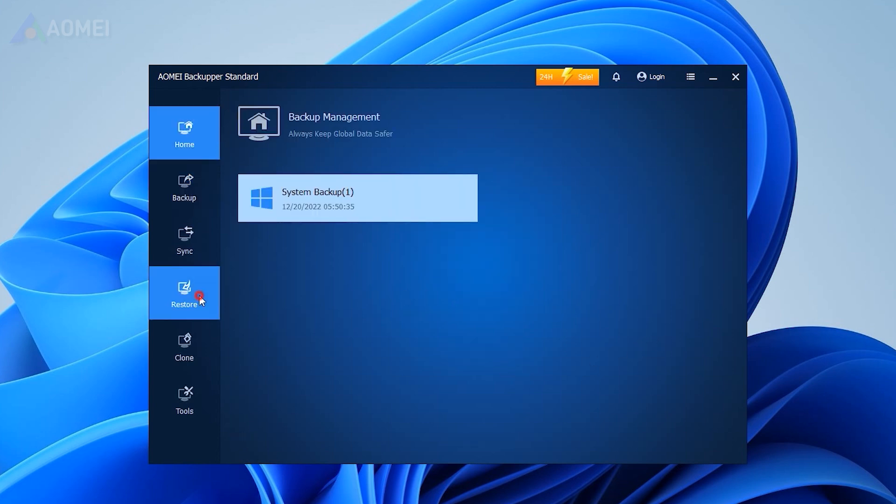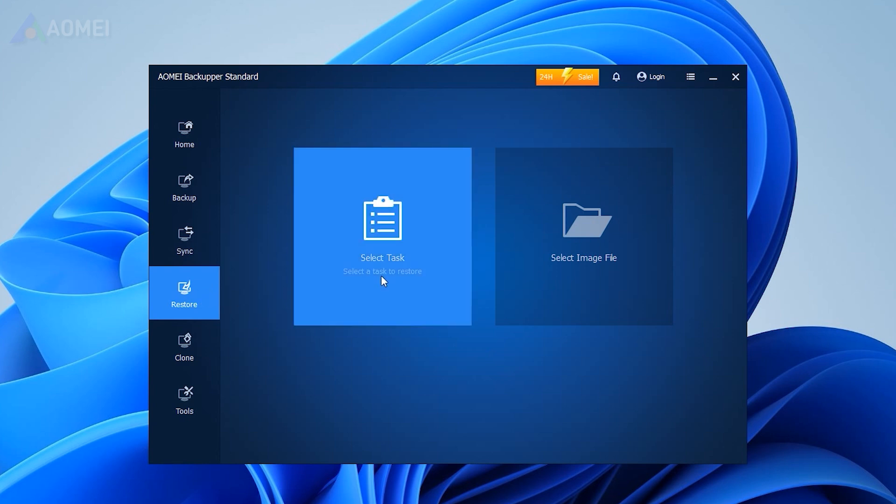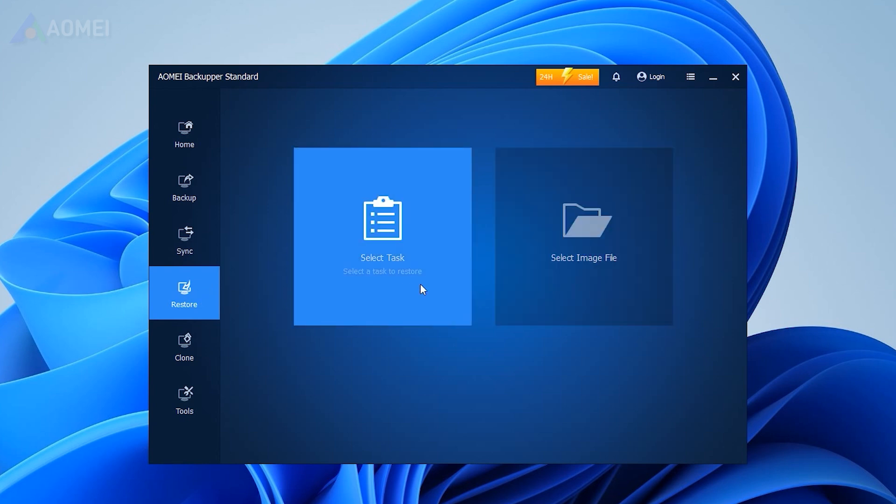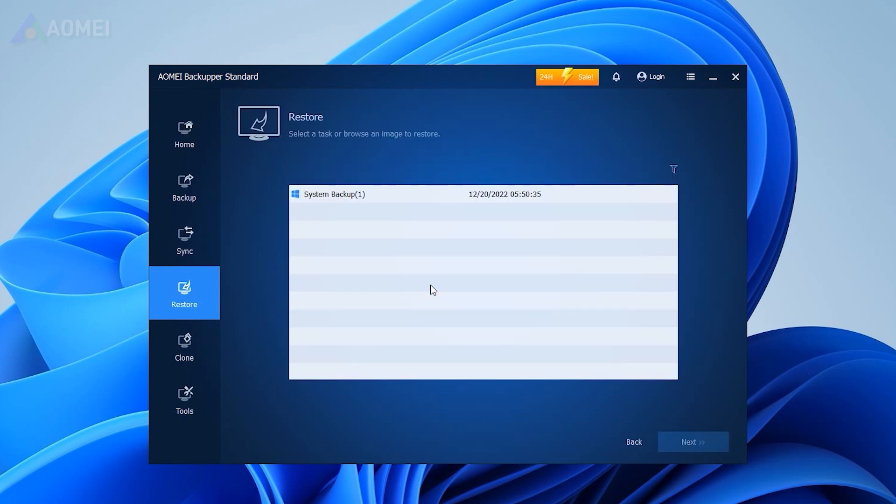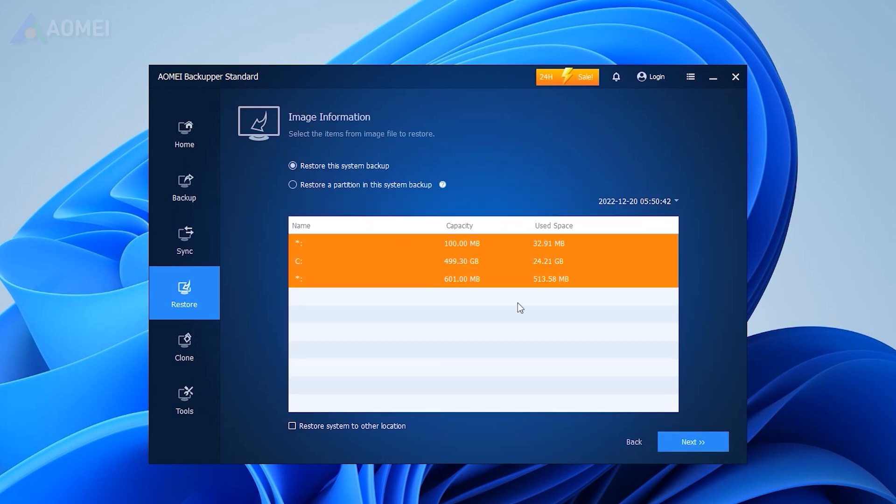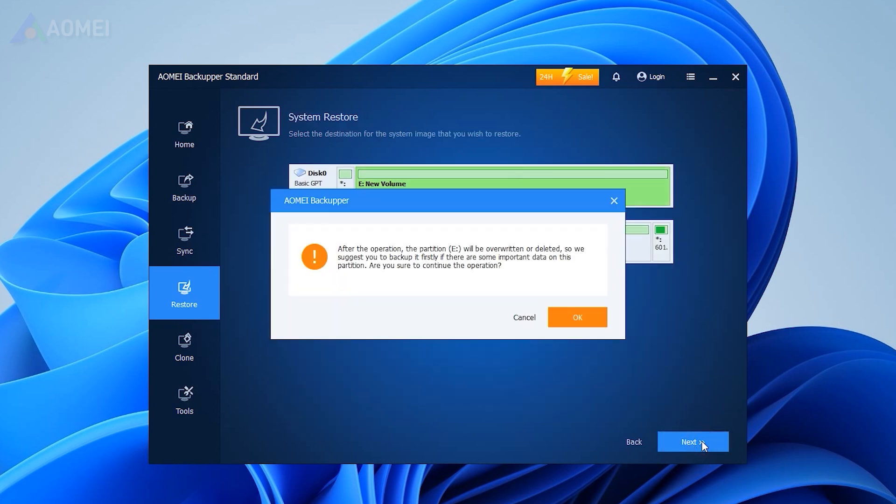In the main interface, click Restore and click Select Task or Select Image File to find the image. Then select to restore the entire backup or a part and click Next. Click Start Restore to execute the progress.